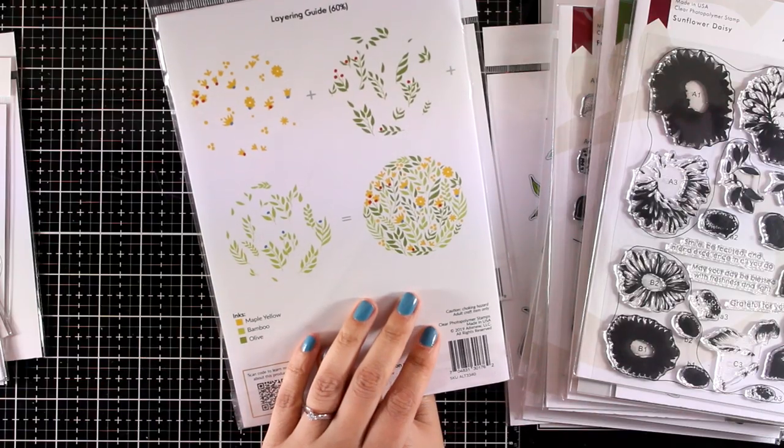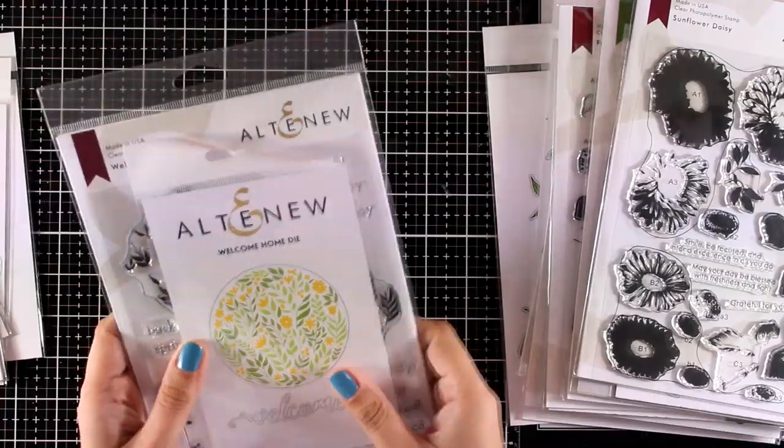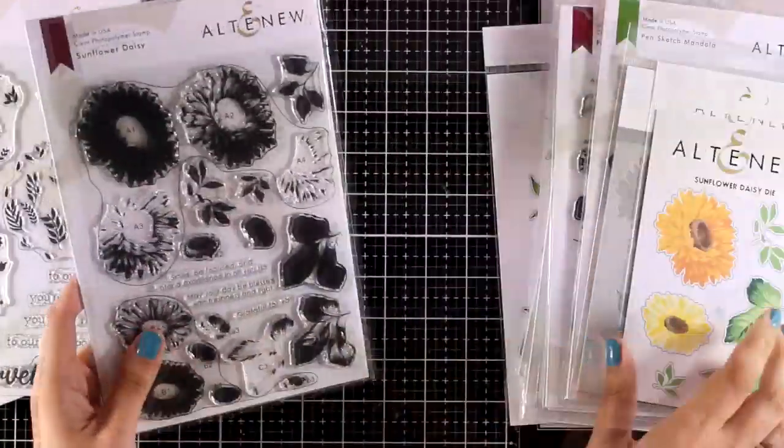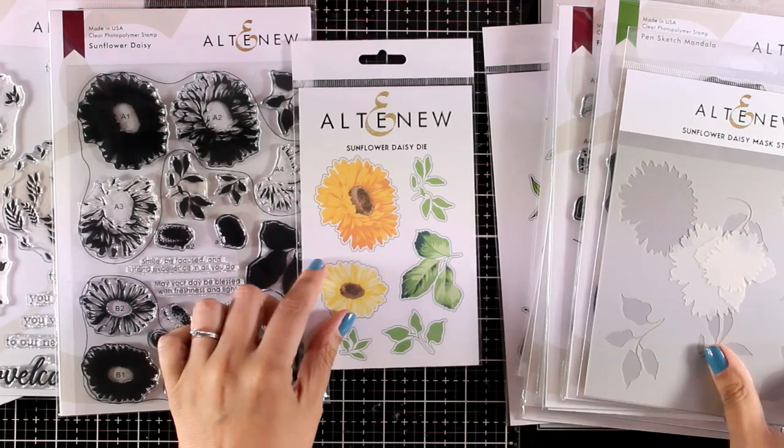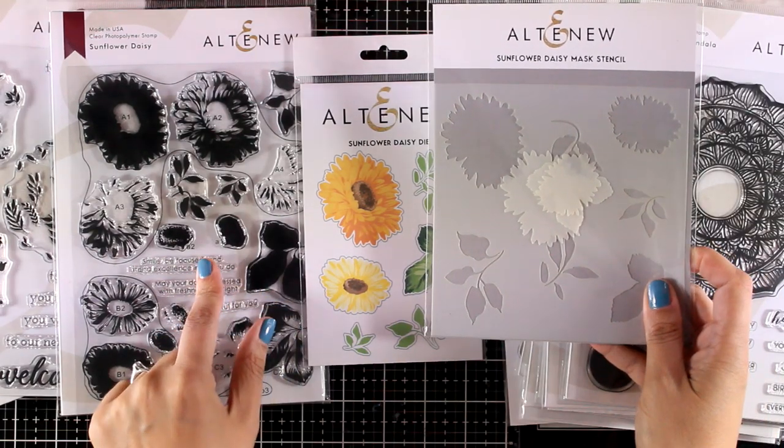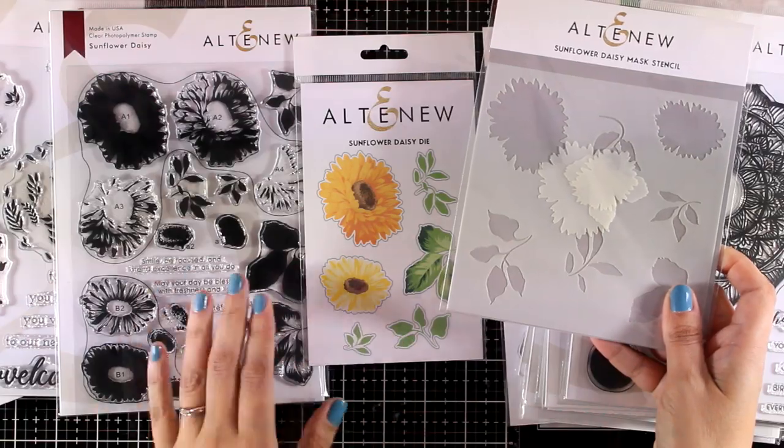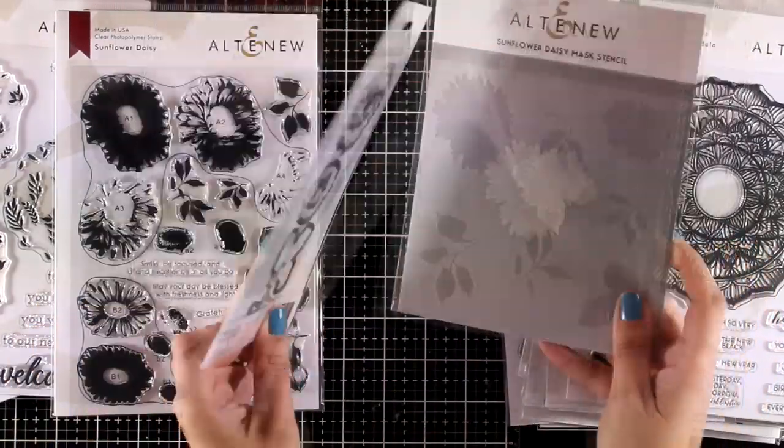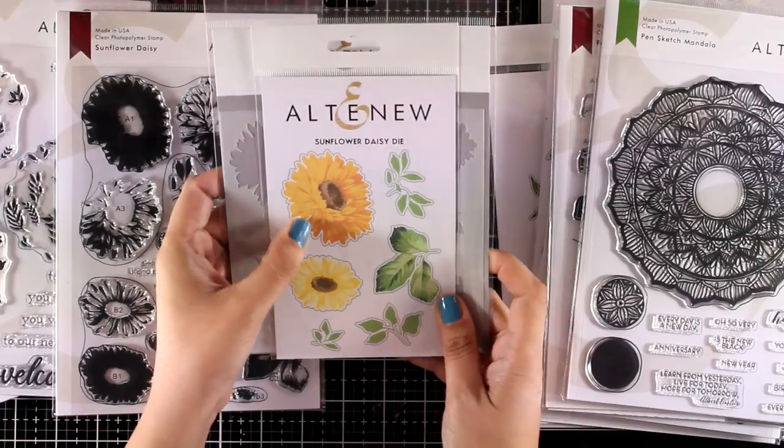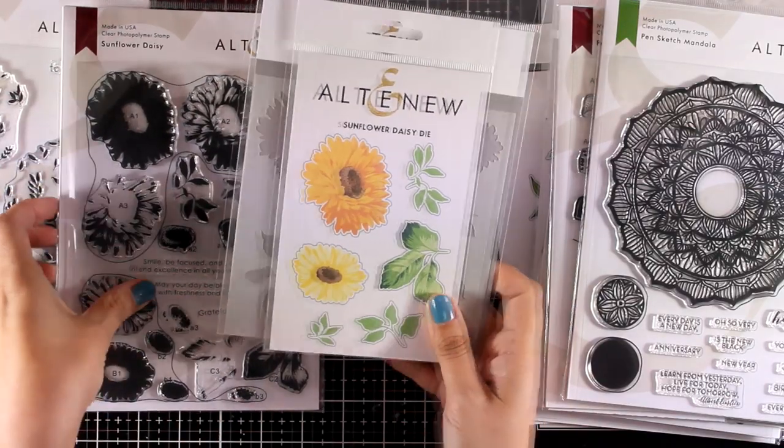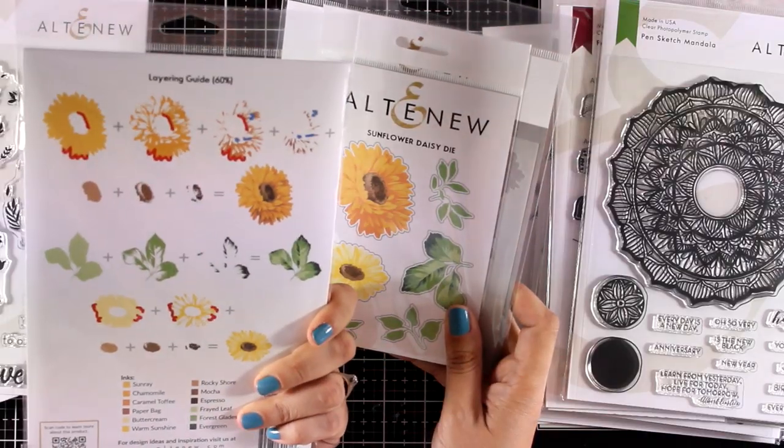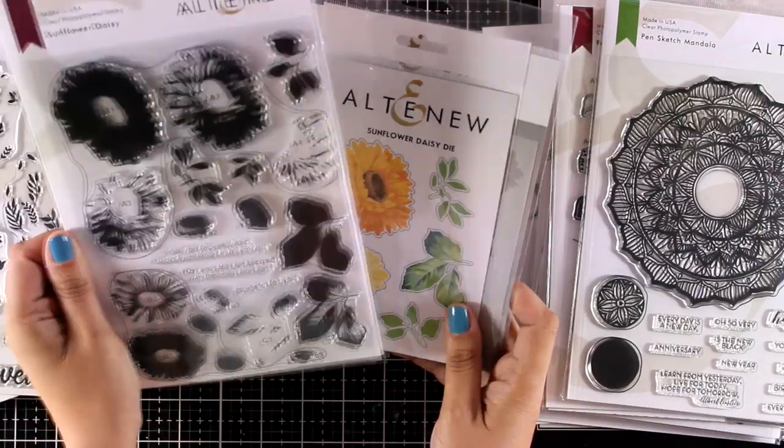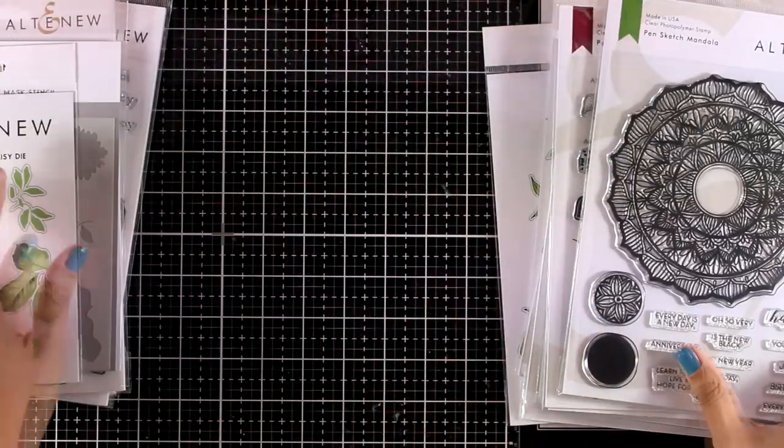This would make a great background for any of your die-cut sentiments, plus it's really versatile and would fit pretty much any occasion. Now here is a gorgeous stamp set called Sunflower Daisy. There are matching dies available as well as stencils. I have plans for this gorgeous stamp set—I will be using it to create one of my pages in my Year in Flowers project.